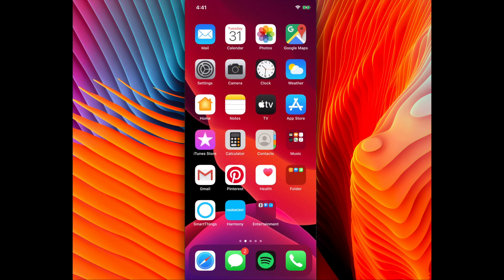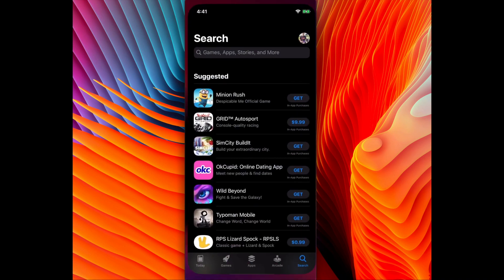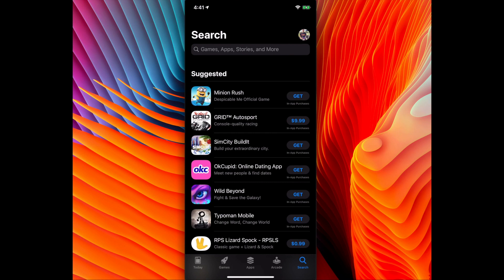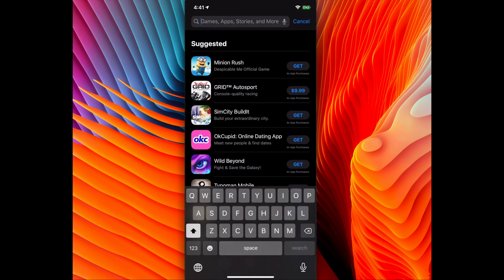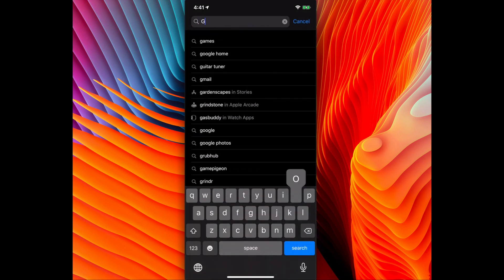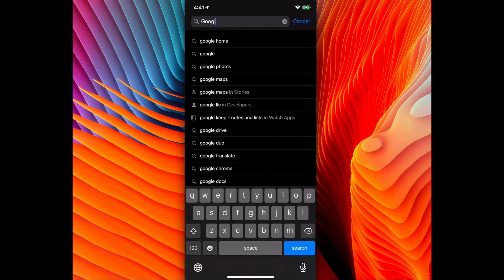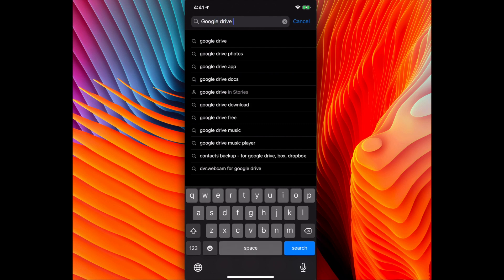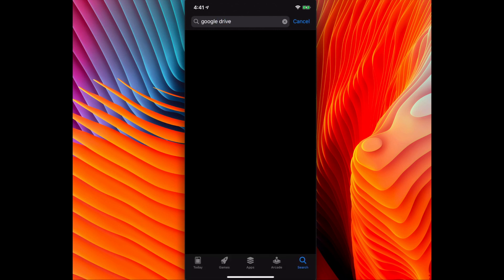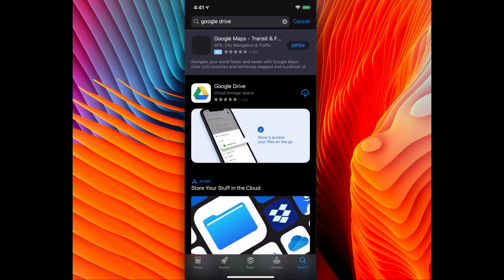Go to the App Store and search Google Drive. It will be the first option. Click the download icon. It takes a couple minutes to download.